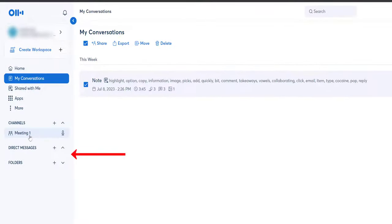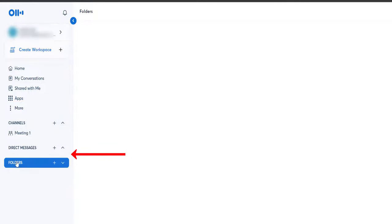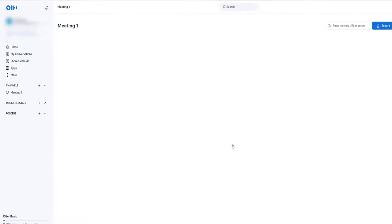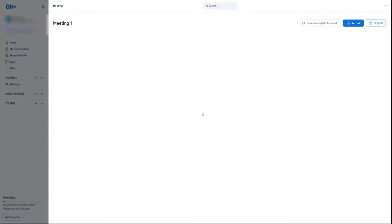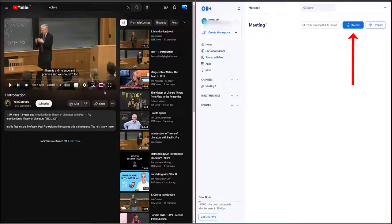Coming down to the three options — that was Channels. Next is Direct Messages, so someone might message you directly and that'll show up there. And Folders — very important for organizing all your transcription meetings or lectures. I'll type 'Meeting One' and select Create. Now I've gone to the same window as before, but this time I haven't shared my email — I just want to record something from YouTube or an external source online.